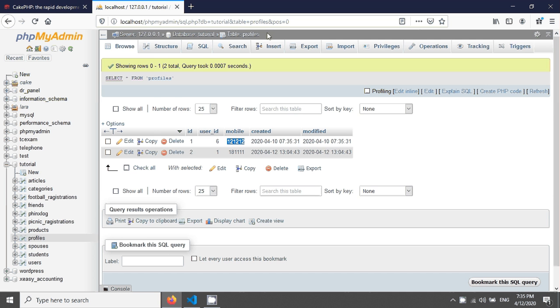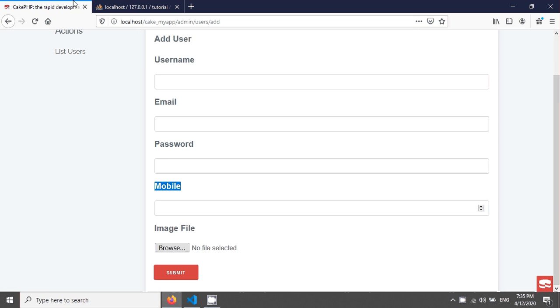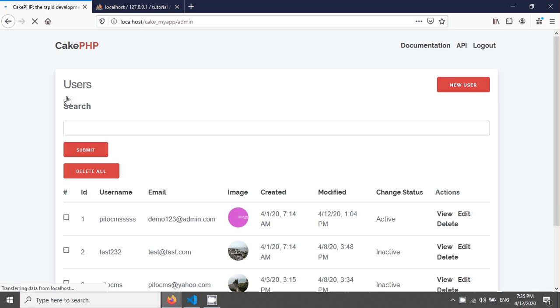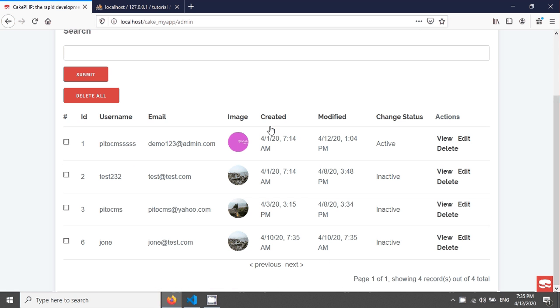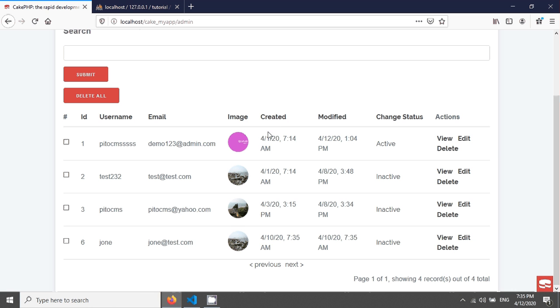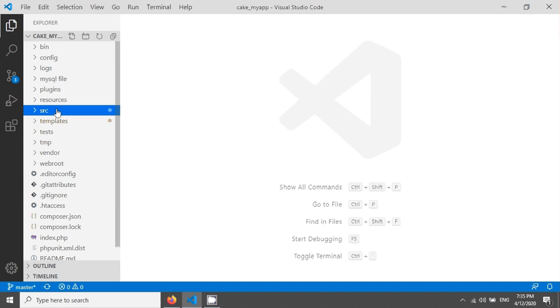In this tutorial, we will see how to fetch has one data. We have to fetch our data here, so I will create a mobile field and then show the corresponding mobile number.